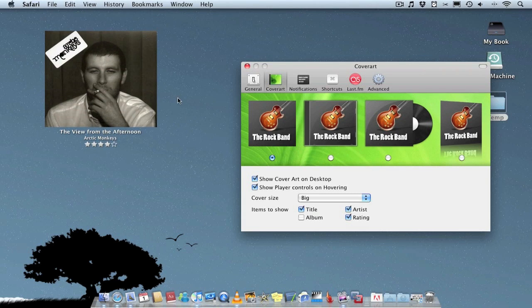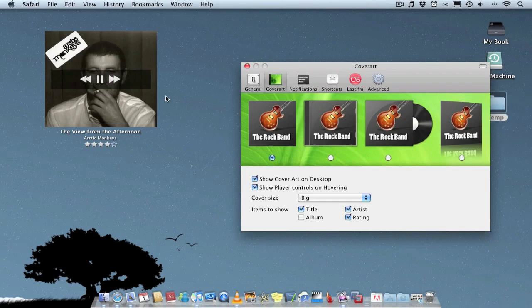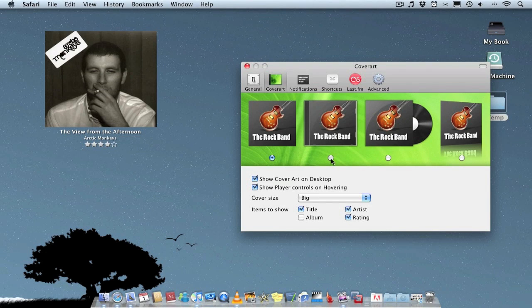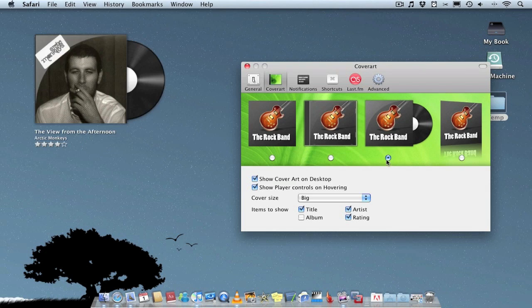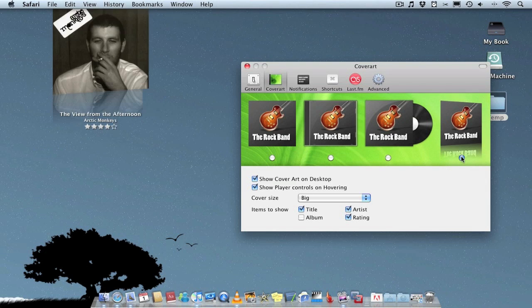Also you can change the way it looks so at the minute we've just got the basic picture but you can make it look more like a CD which is really cool or even a record which looks nice. There's also this other effect as well if you prefer.